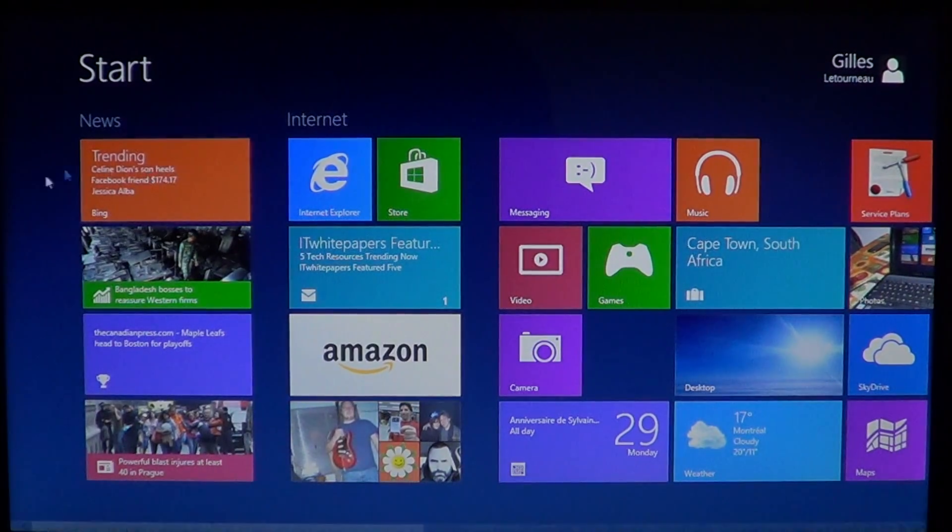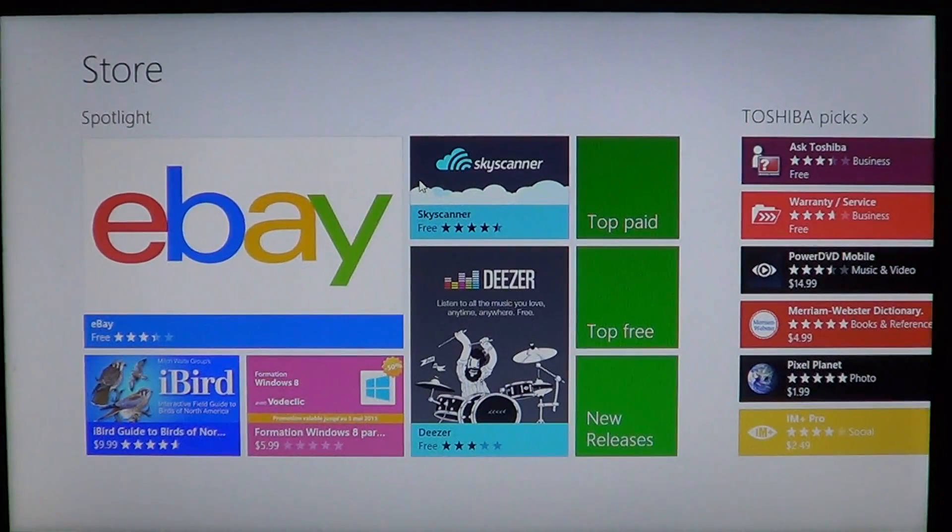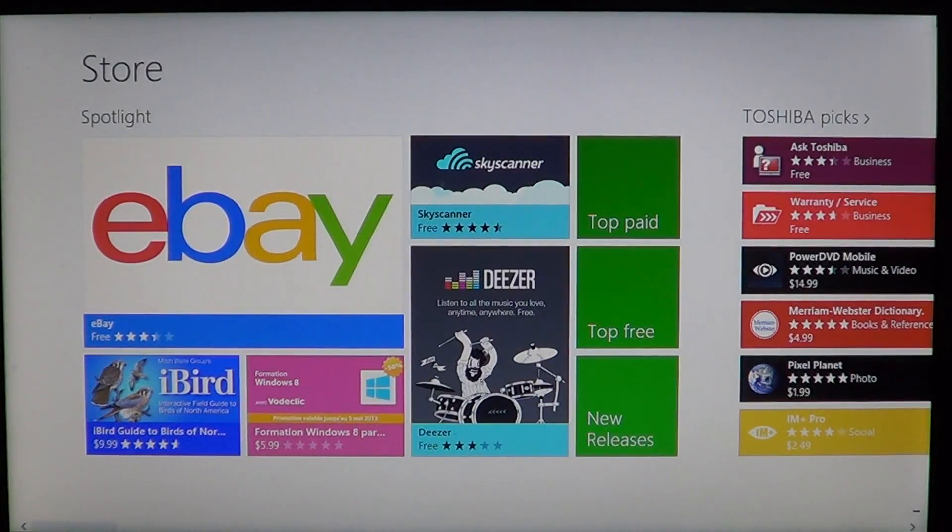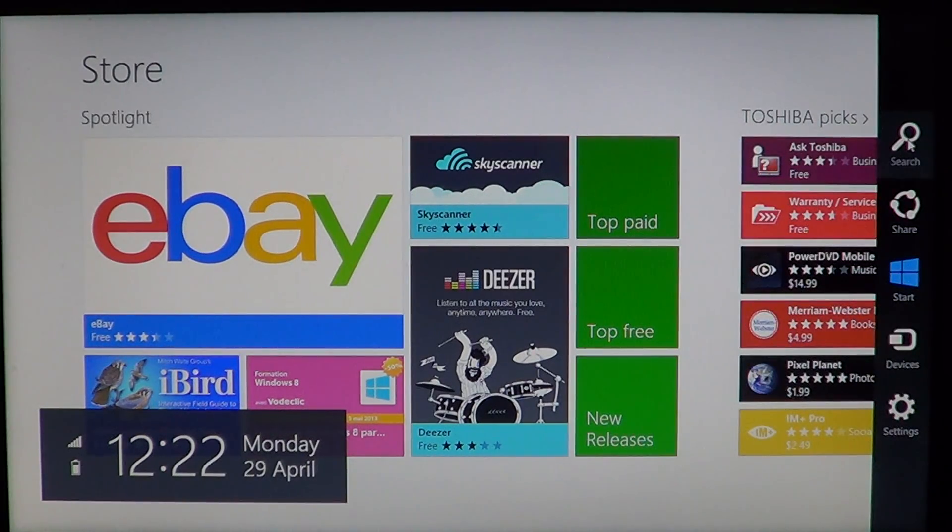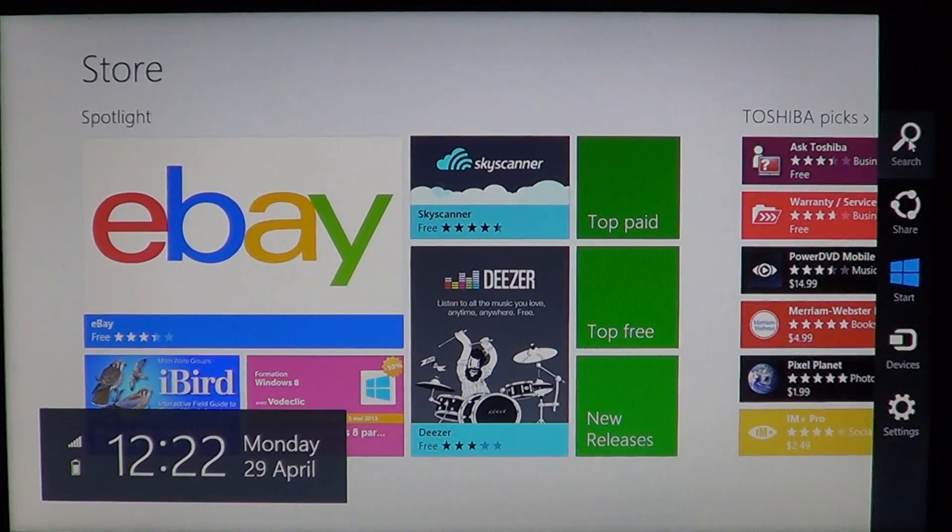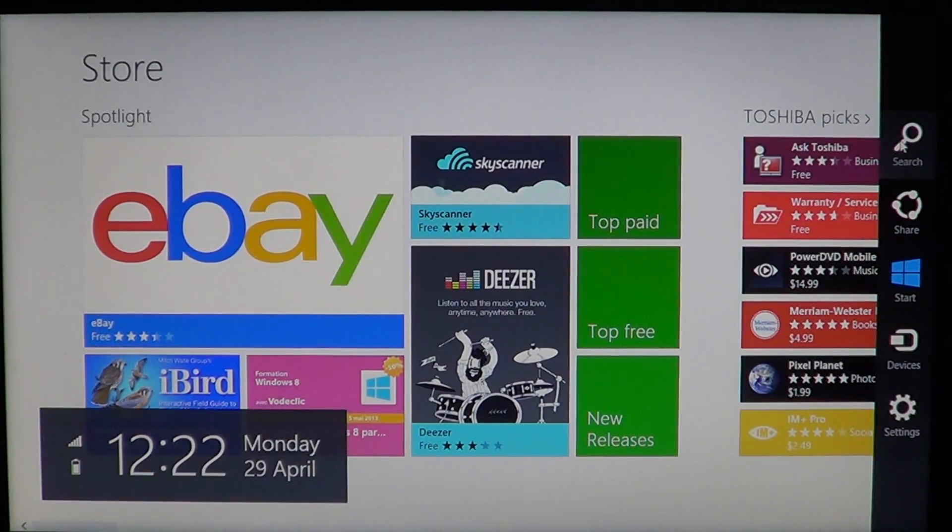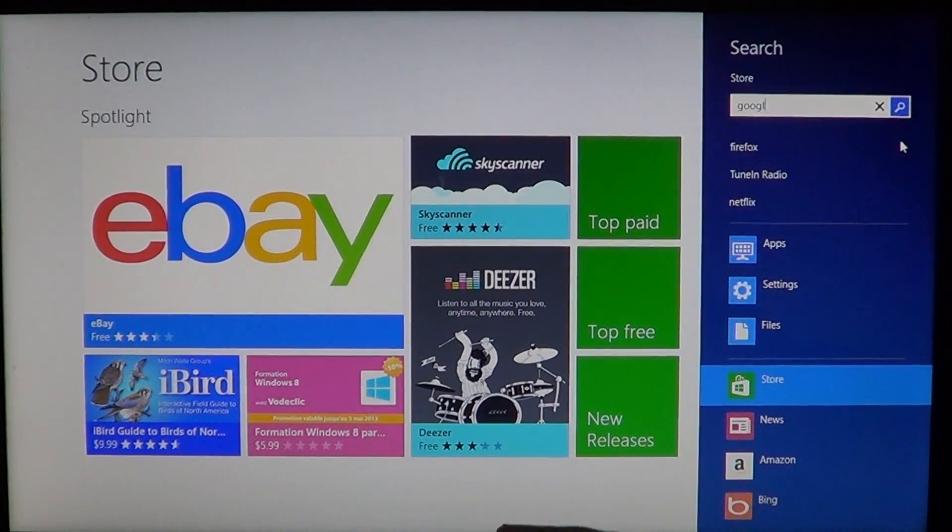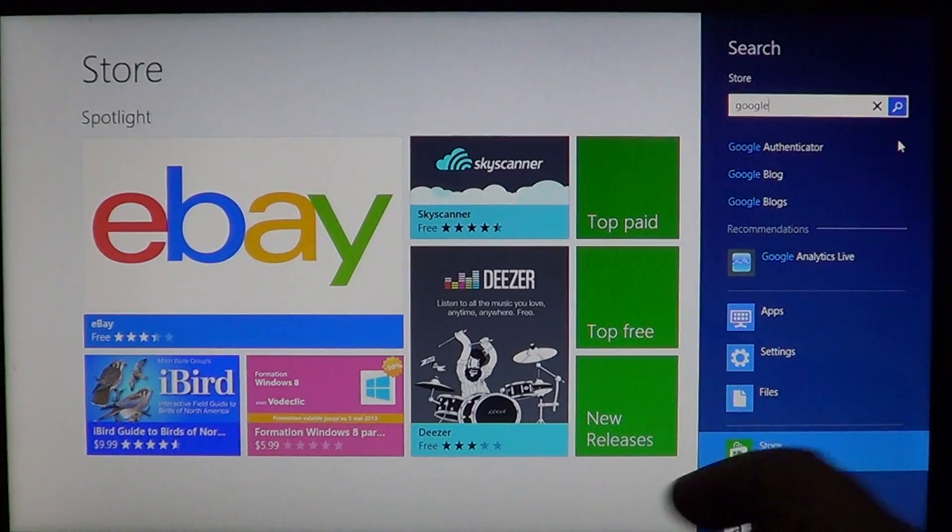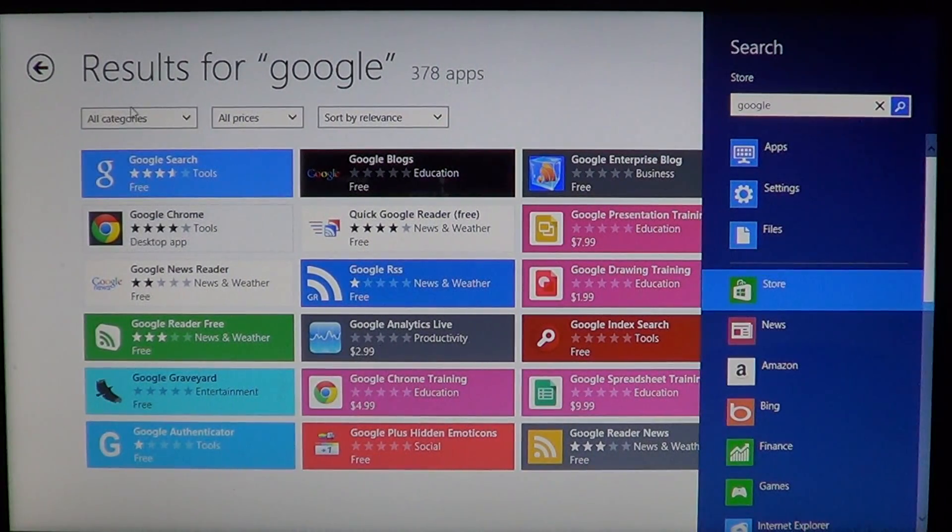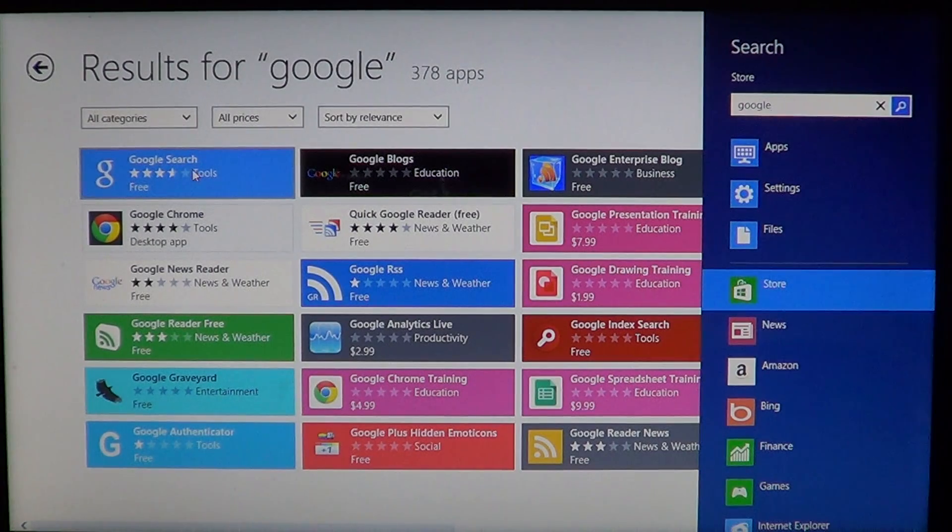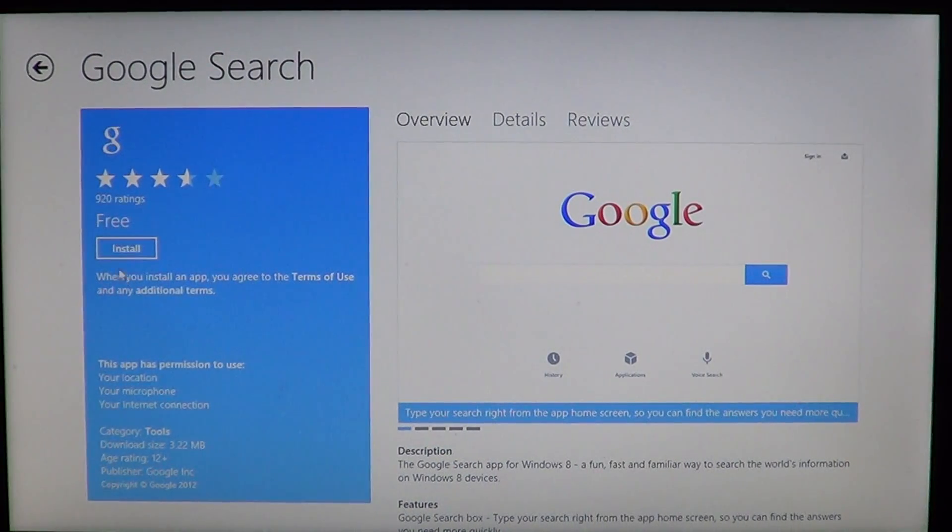Well, go into the Microsoft Store, and once you're there you will just go into the search on the charms bar on the right side by either sliding or going to the corners with your mouse pointer. Click search and just type Google, and there you'll be sent to the Google search in the store. You see it at the top - it's a free app called Google search. All you have to do is click on that and